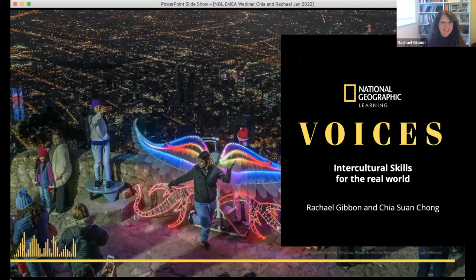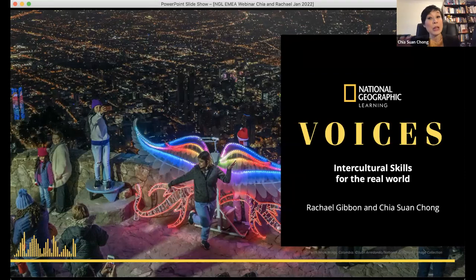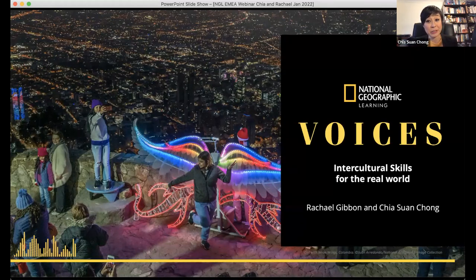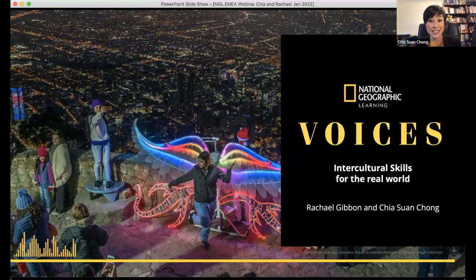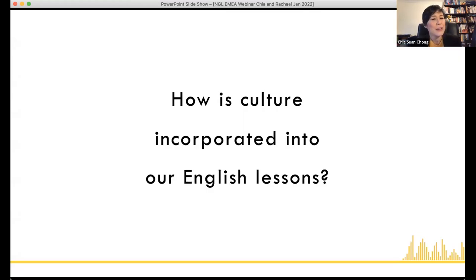Ready! Welcome, everybody — it's great to see so many of you from so many different places join us today. Today we're going to look at what it means to incorporate culture and intercultural skills for the real world in our ELT classrooms, why that's important, and how we can go about doing that. We'll be using examples and showing activities and videos from Voices — the new National Geographic Learning seven-book series for adults and young adults.